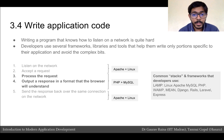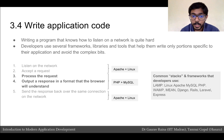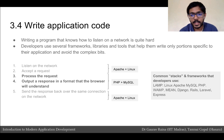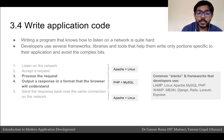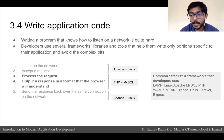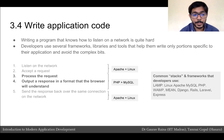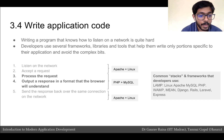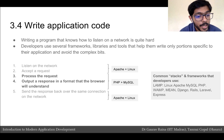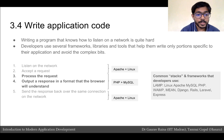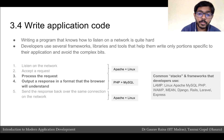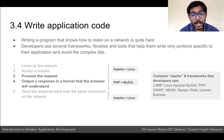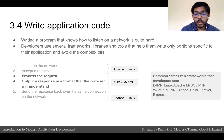Writing a program that knows how to listen to and respond on the network is quite complicated. Developers often use frameworks, libraries, and tools to help them write portions specific to their application and avoid writing the complex bits. In our 5-step process, we only want to care about steps 3 and 4 because that is what is unique to our web app. Steps 1, 2, and 5 are common for all web apps and we should use a framework or library to handle them.